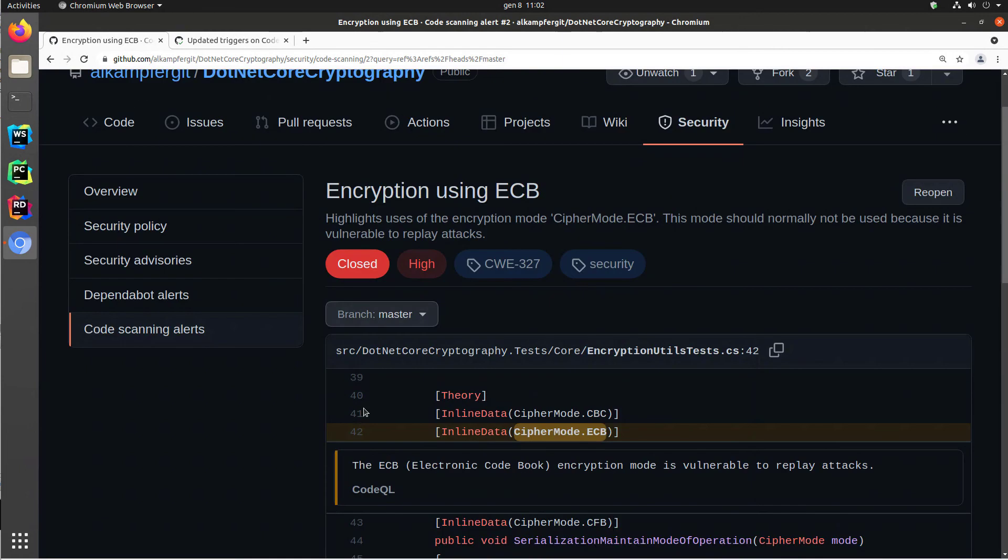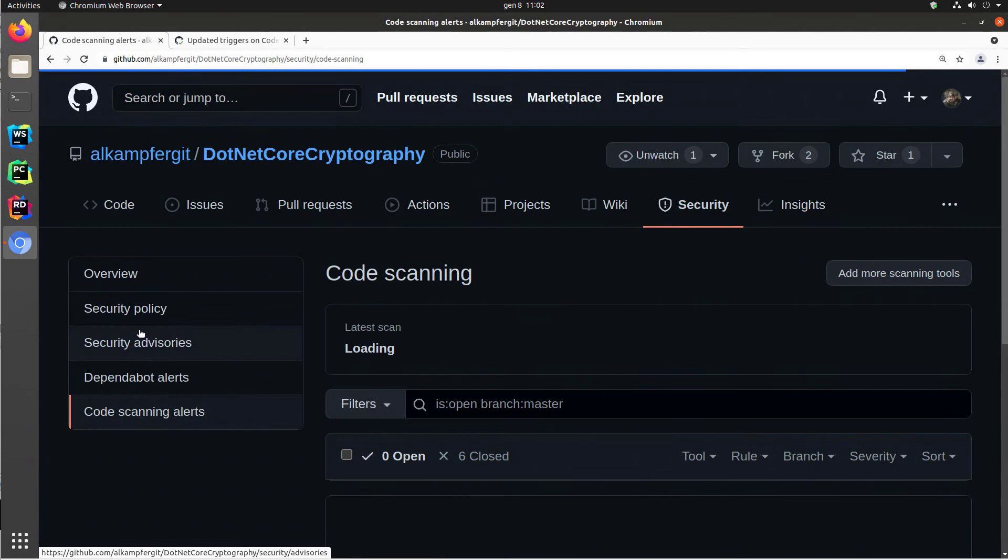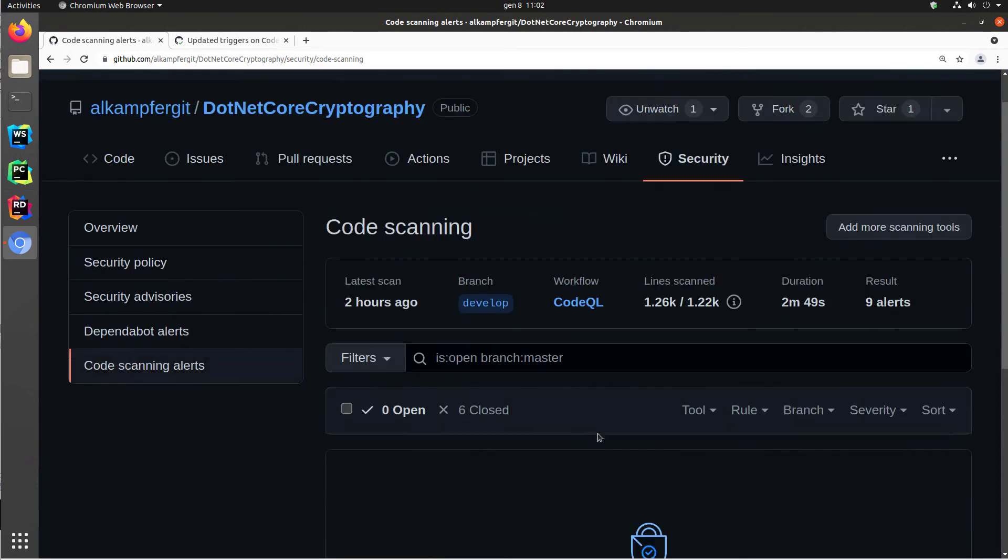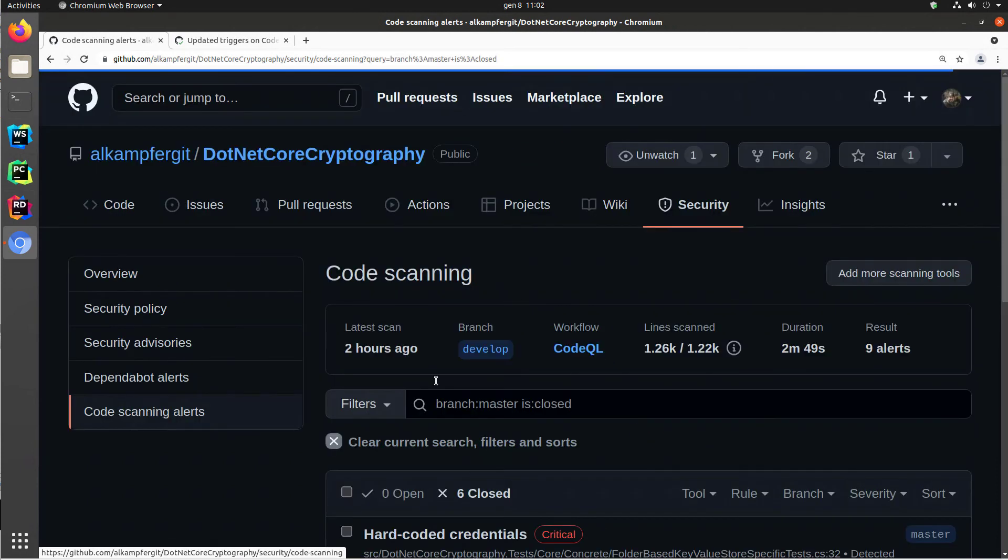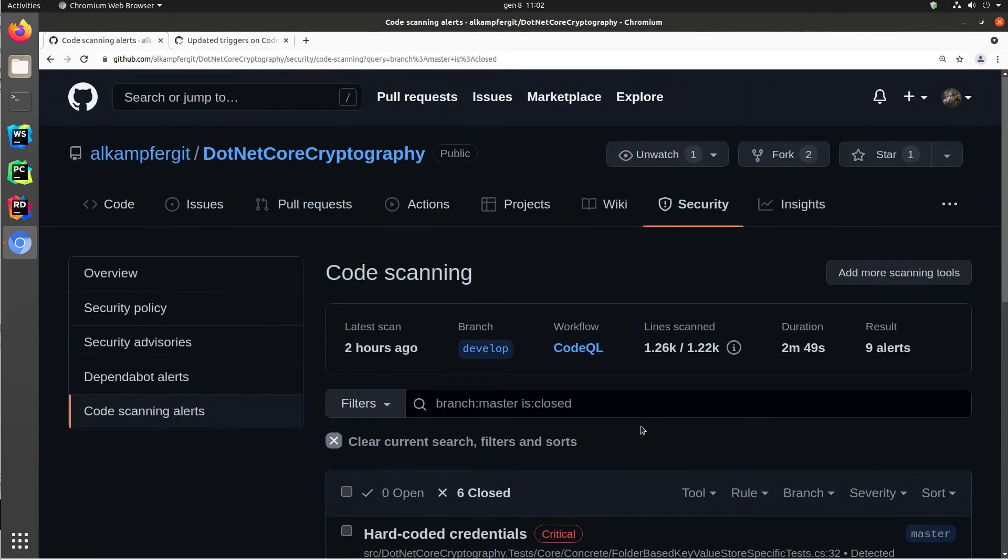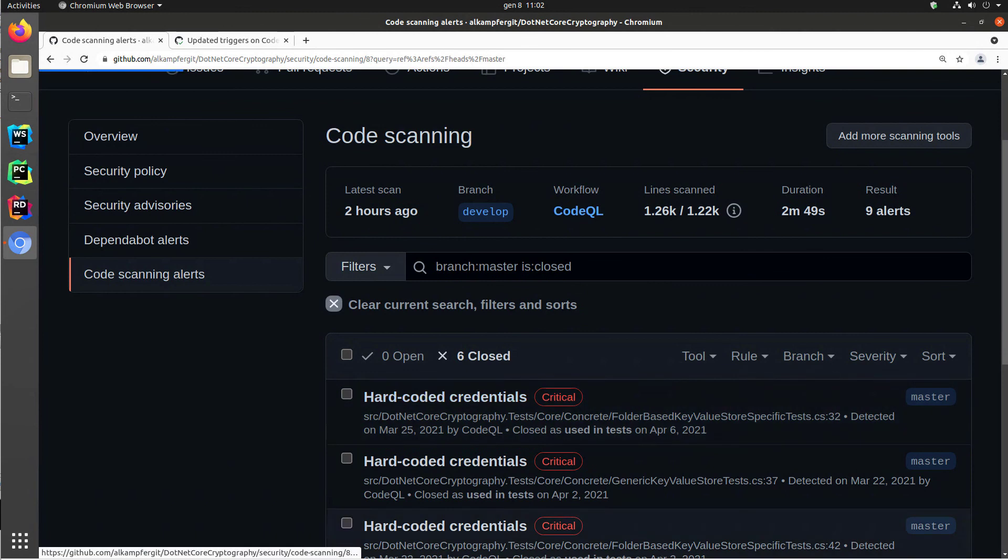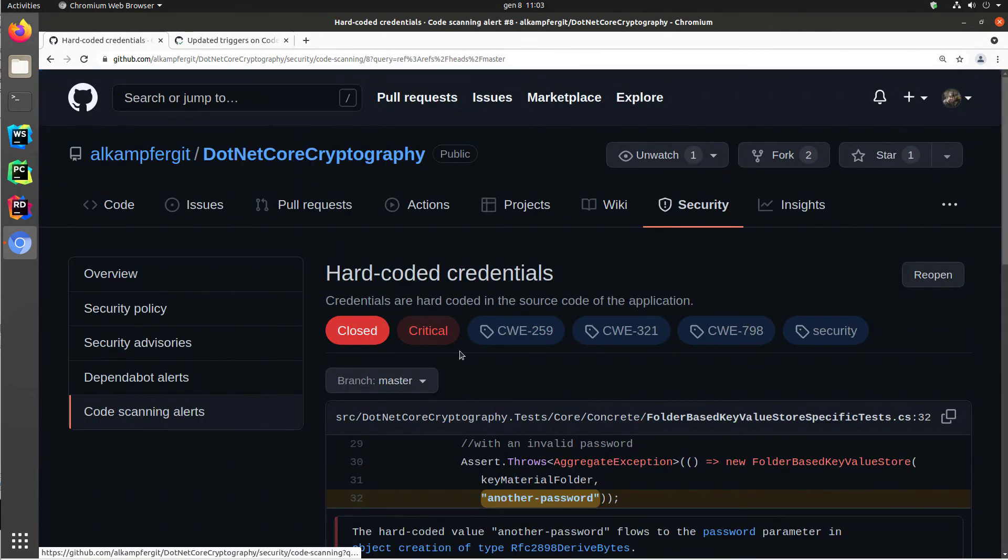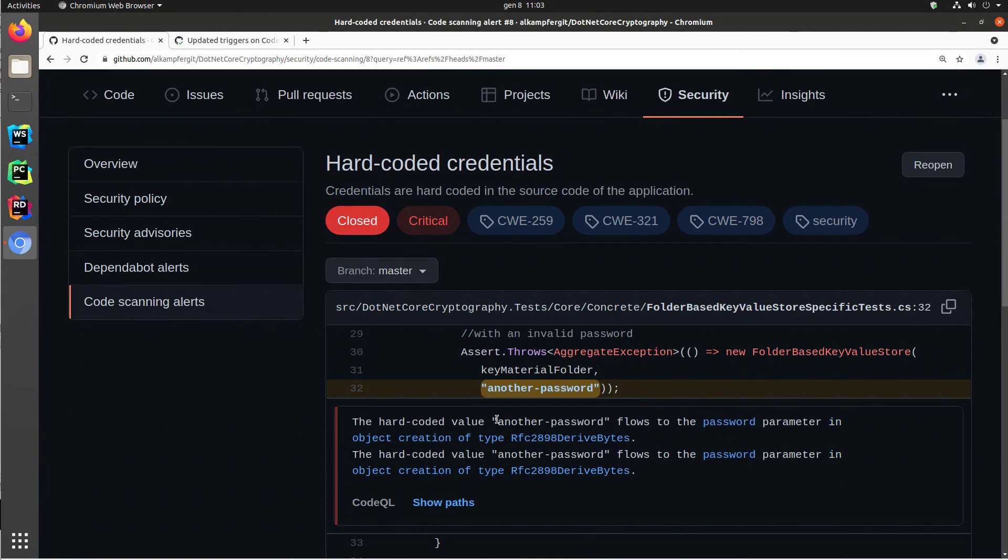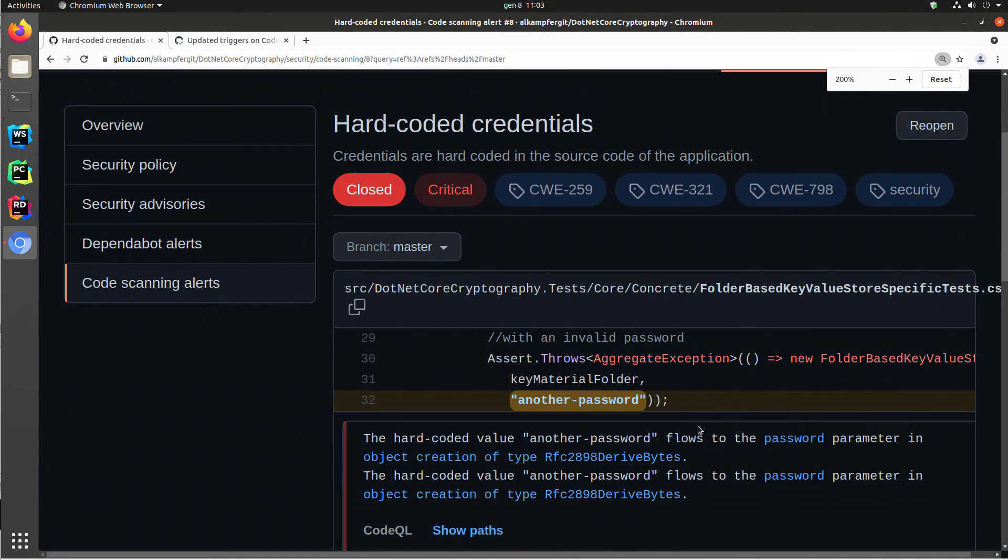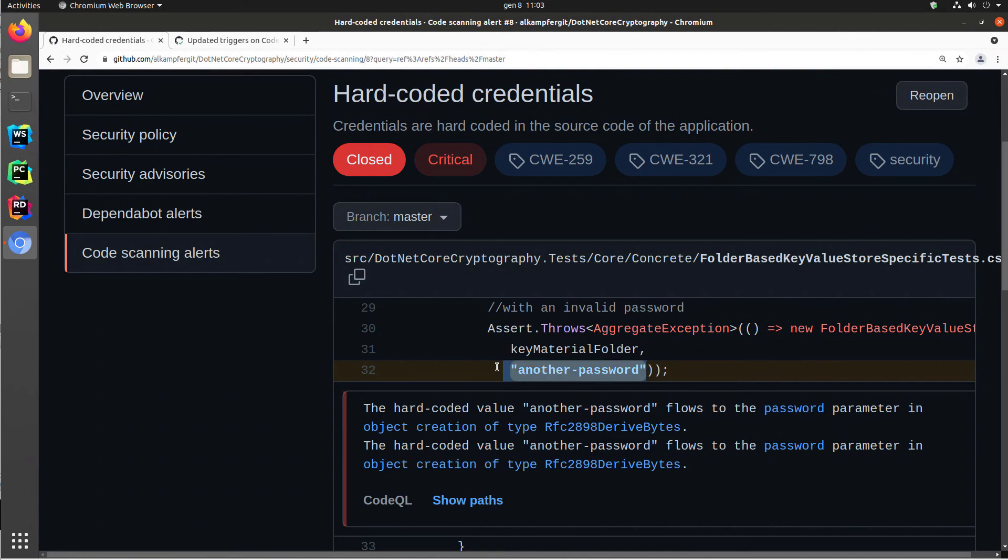But this kind of analysis is somewhat simple. You're expecting the code scanning to look at your data, find some sort of constant like decipher mode ECB and automatically flag as critical. But let's see some other more interesting issue, like hard-coded credential. So in this alert, the system is telling me, hey, I found some hard-coded credentials, but how can he find this piece of code and tell me that this is indeed a hard-coded password?